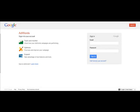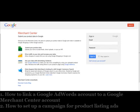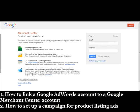Welcome to ClickSweeper. In this training video, we will be demonstrating how to link a Google AdWords account to a Google Merchant account and how to set up a campaign for product listing ads.